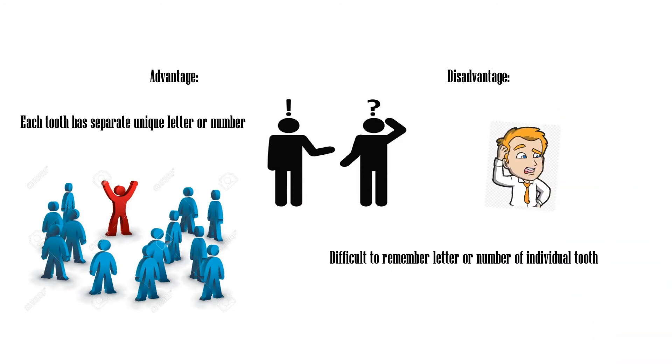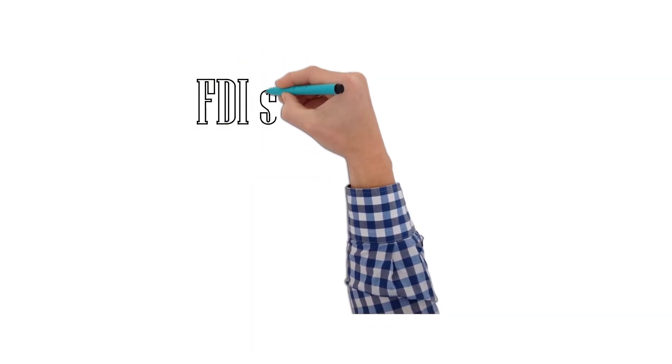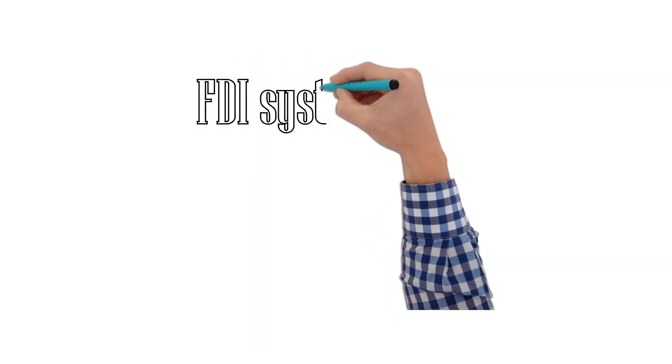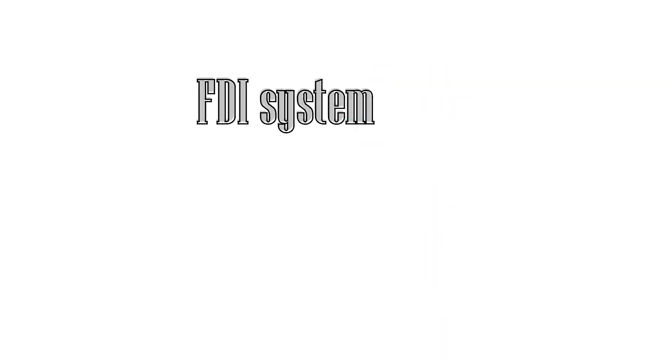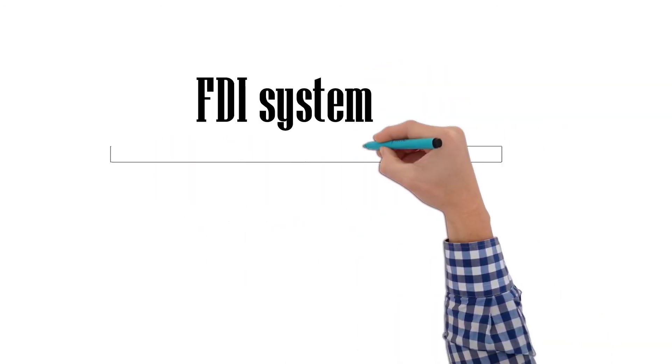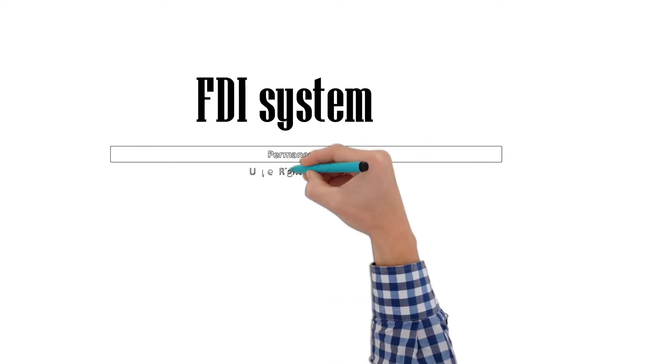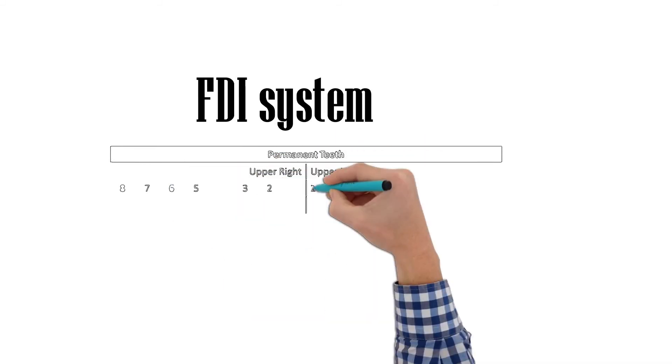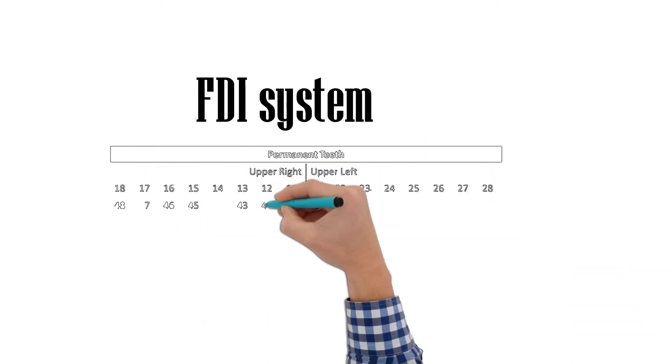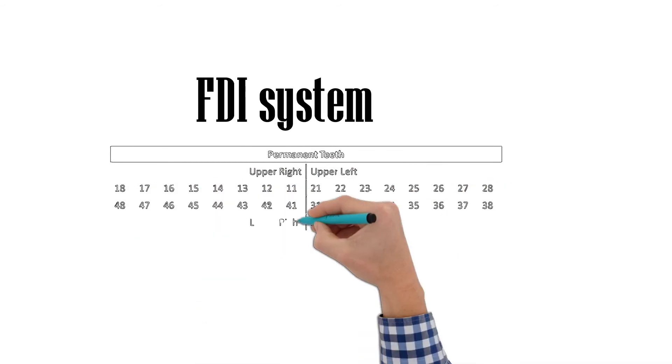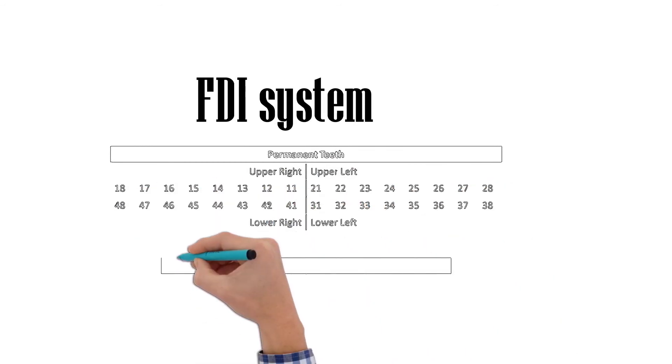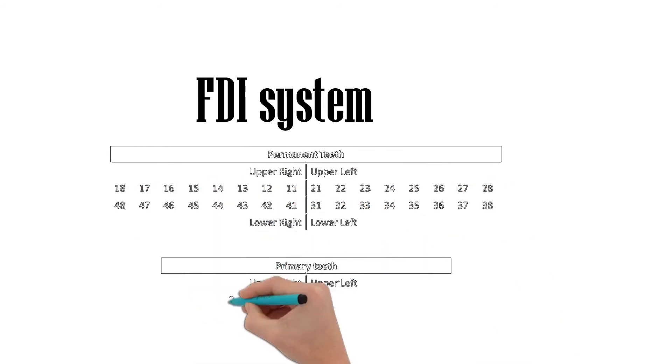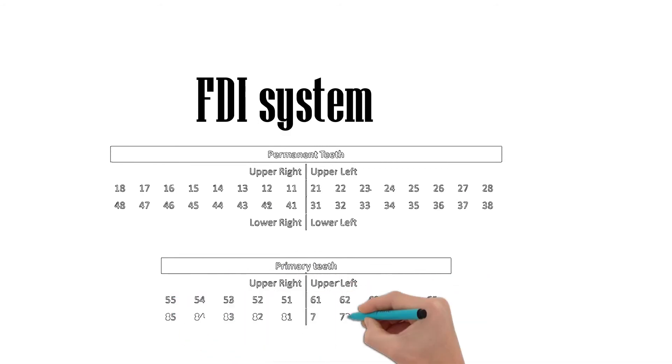The FDI System uses a two-digit numbering system where the first digit represents the tooth's quadrant and the second digit represents the tooth number from the midline. For permanent teeth, the upper right teeth begin with number 1, upper left with 2, lower left with 3, and lower right with 4.